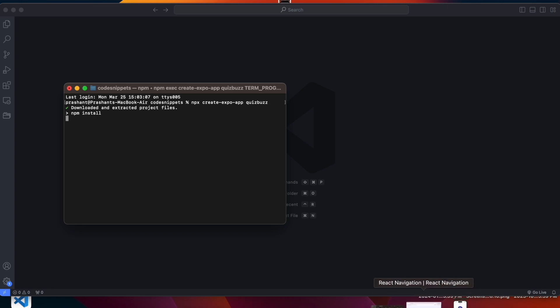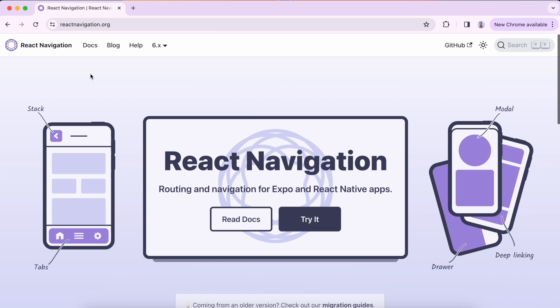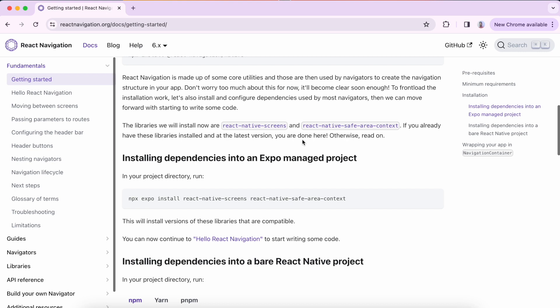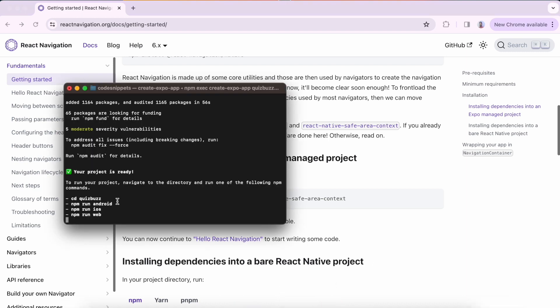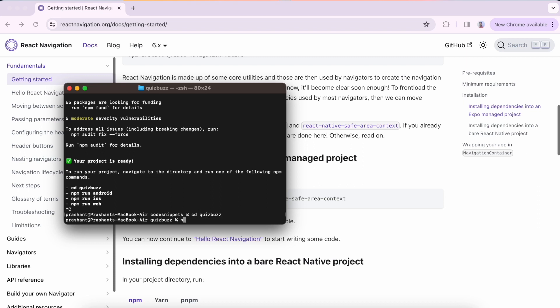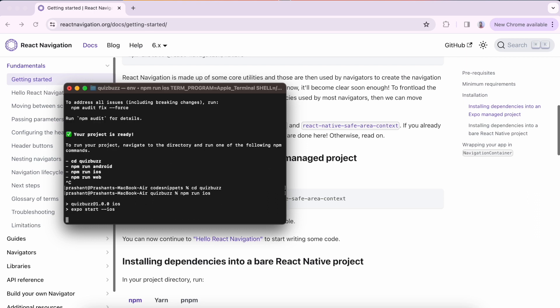Meanwhile, let us go to the React Native Navigation documentation. This is the documentation we'll be using to implement stack navigation. It is a great documentation so you can go over and read it. It walks us through the necessary dependencies we need to install in an Expo managed project. Our project is now ready, so let me run it — if you're using Android run `npm run android`, for my case I'll run iOS.